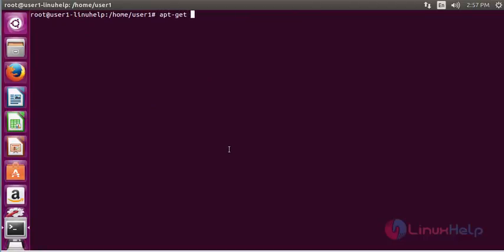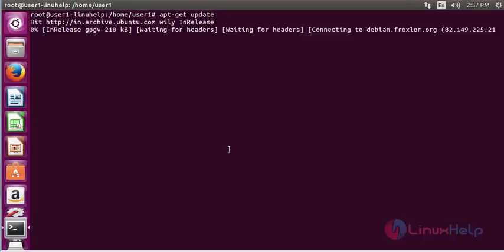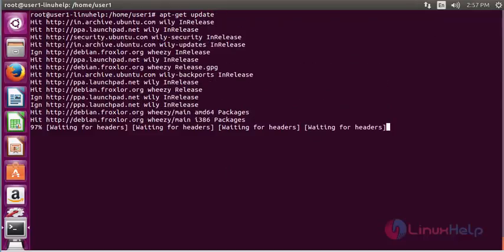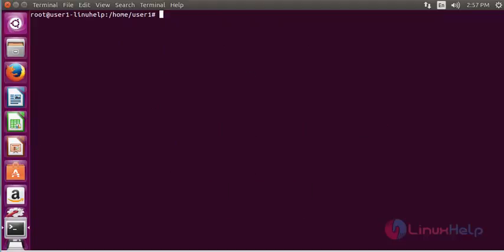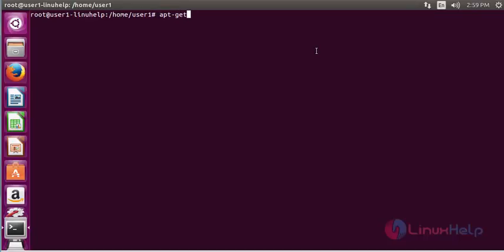After adding this into your repository, update the machine using apt-get update. Press enter and the update will be started. After that, I am going to install the BERT font package by using apt-get install BERT font.